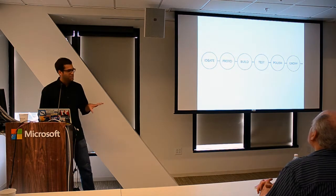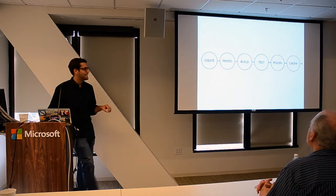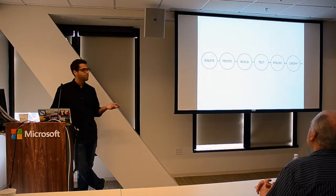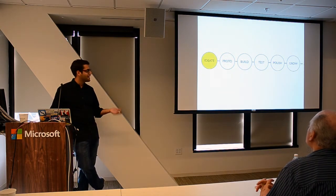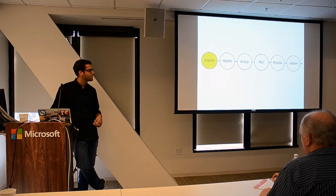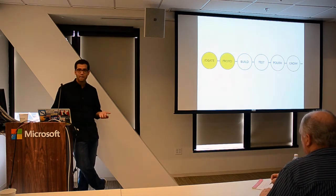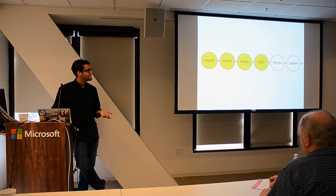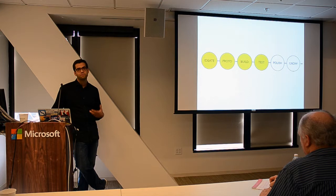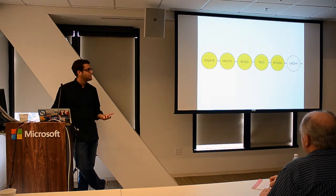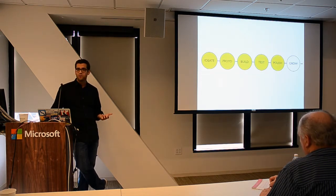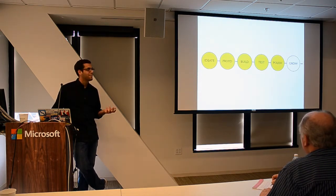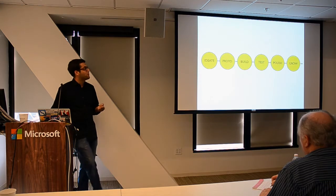I'm going to structure this talk in line with the development cycle: starting with ideation, coming up with your game concepts, on to prototyping, building, testing—your alpha and beta—polish, and then hopefully if all goes well, you'll launch your game and go into growth mode.